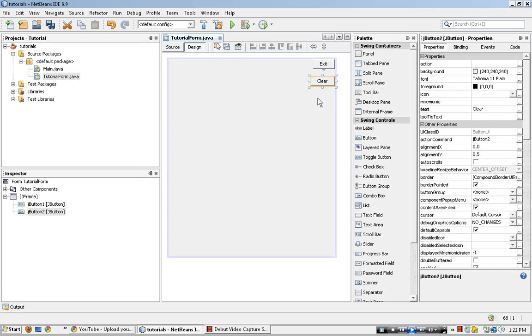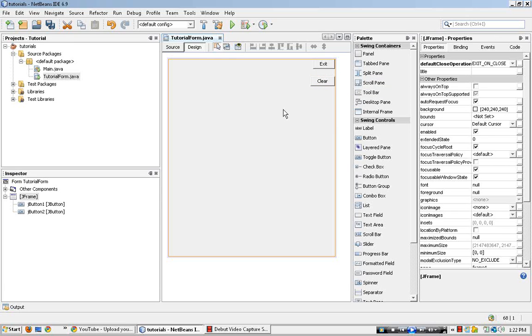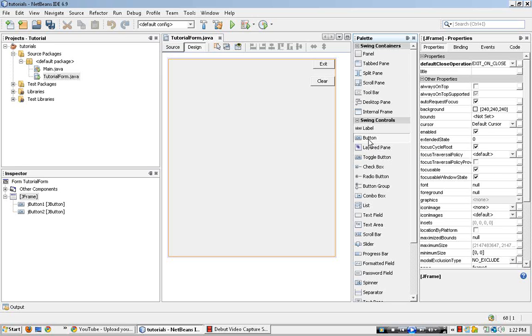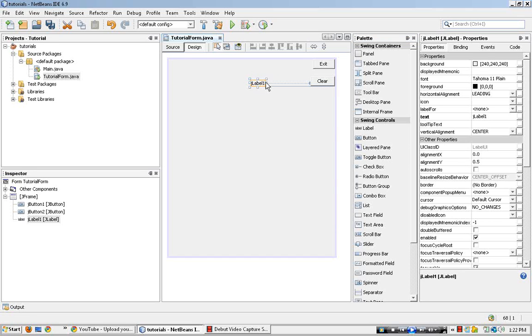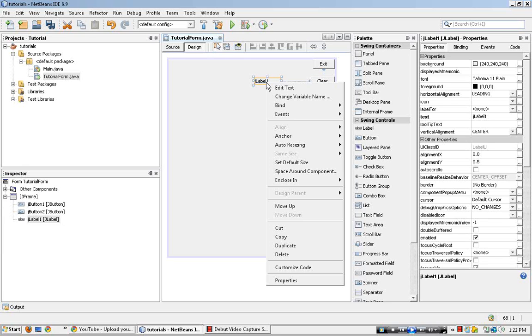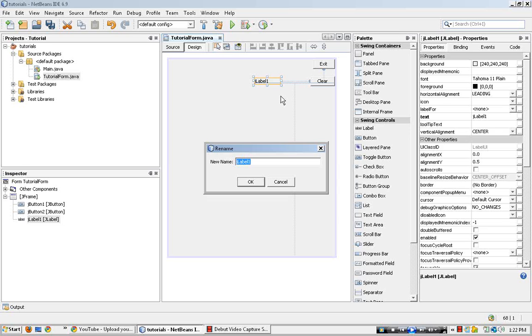Okay, first I'll show you how to clear a command button, I mean, sorry, a label. Let's go ahead and clear this label. So let's right click, change the variable name to LBL1.